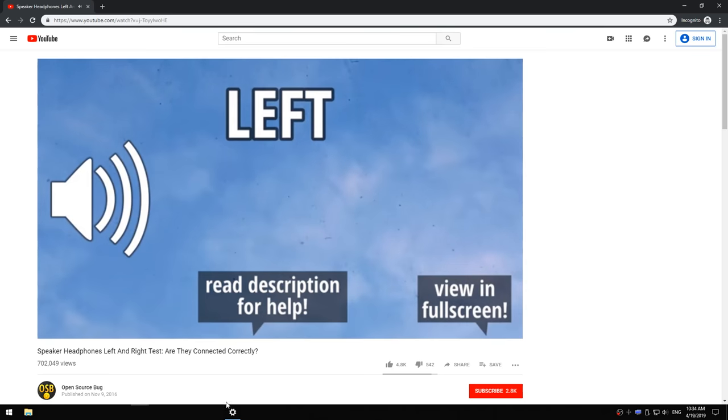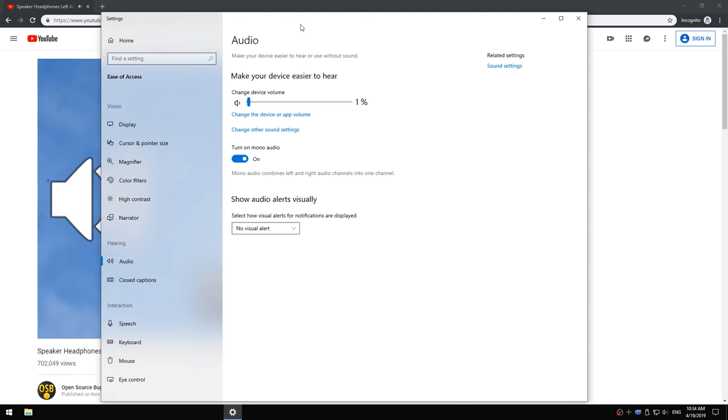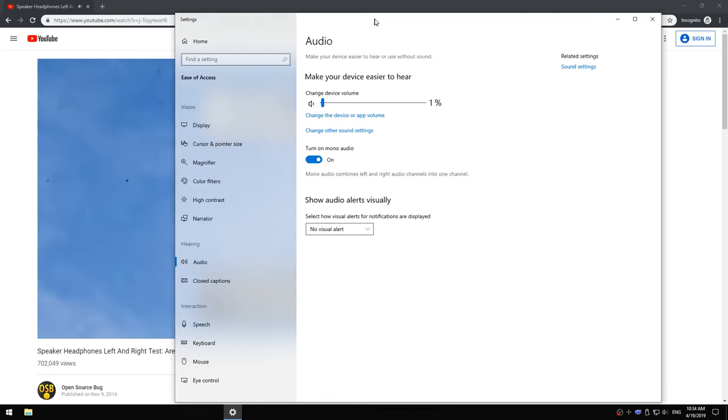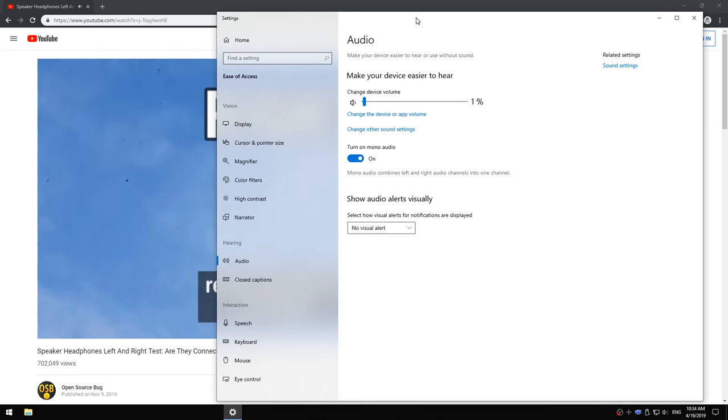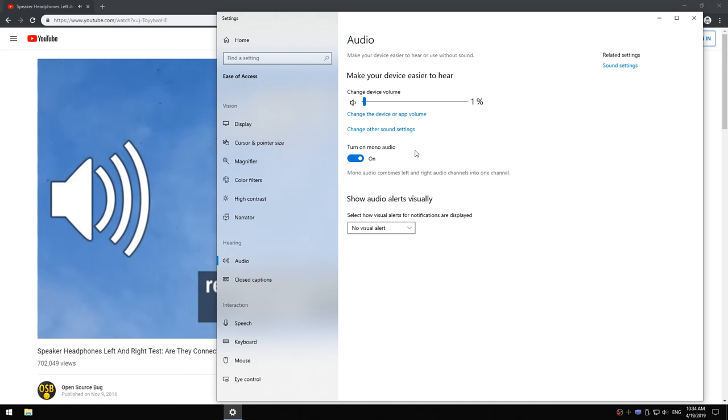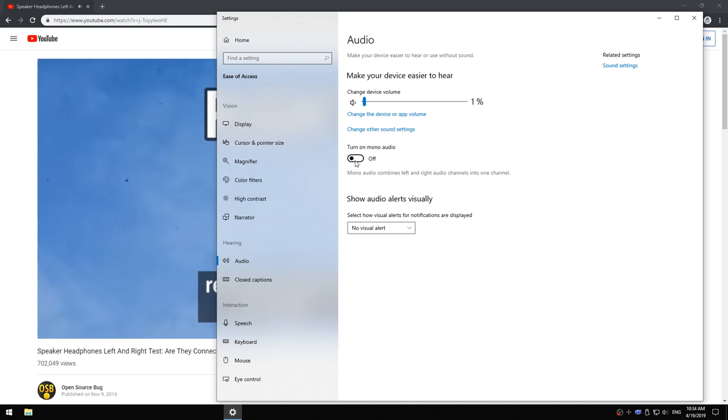Left channel, left channel, left channel. Right channel, right channel, right channel. Let's see what happens when we turn this off. Left channel, right channel.